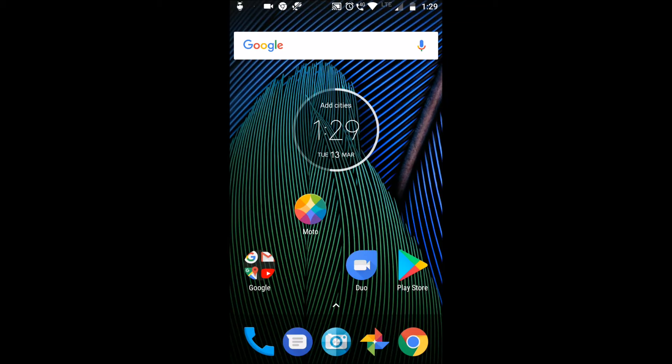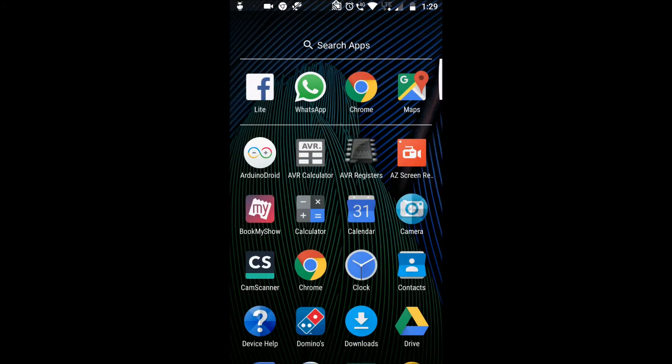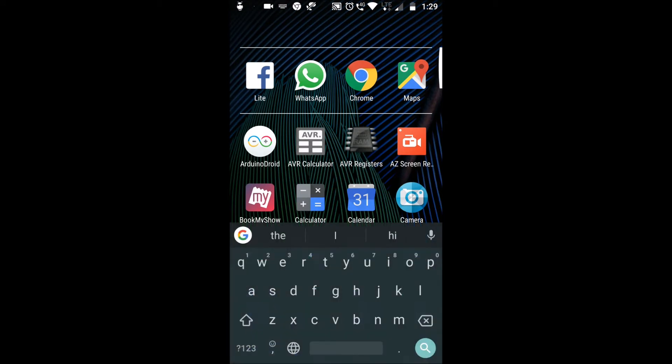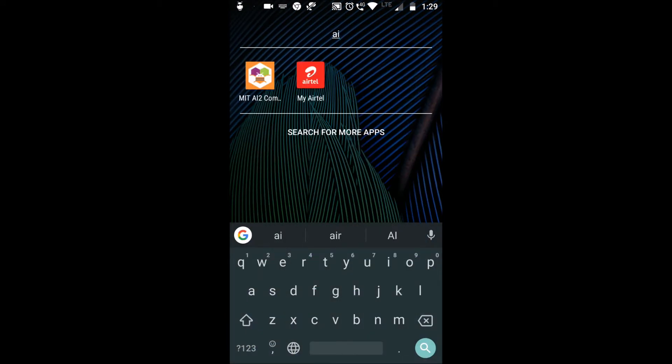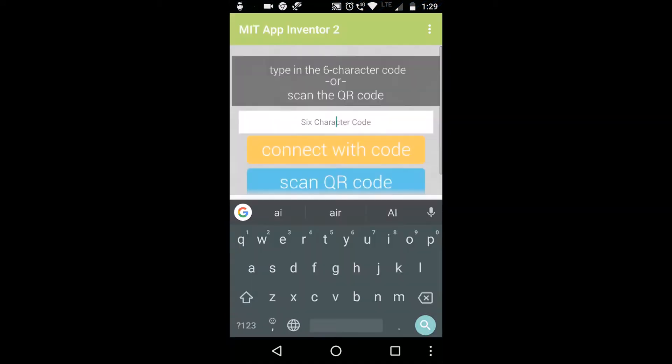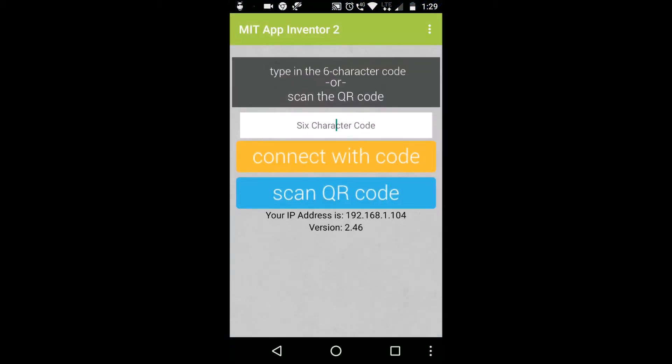So first let us test this app. To test this we'll open MIT AI2 Companion. Make sure that your phone and your system is connected to the same Wi-Fi network. Click on scan QR code. In your computer go to Connect and then open AI Companion, scan this QR code.